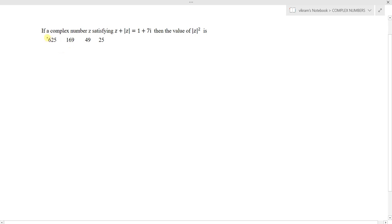The question is: if complex number z satisfies z plus mod z equals 1 plus 7i, then find the value of mod z squared. The options given are 625, 169, 49, and 25.